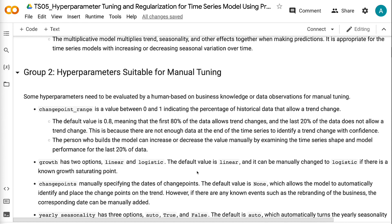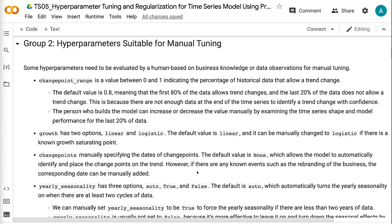Some hyperparameters need to be evaluated by a human based on business knowledge or data observations for manual tuning. Changepoint Range is a value between 0 and 1 indicating the percentage of historical data that allows a trend change. The default value is 0.8, meaning the first 80% of the data allows trend changes and the last 20% does not, because there are not enough data at the end to identify a trend change with confidence. The model builder can increase or decrease this value by examining the time series shape and model performance.